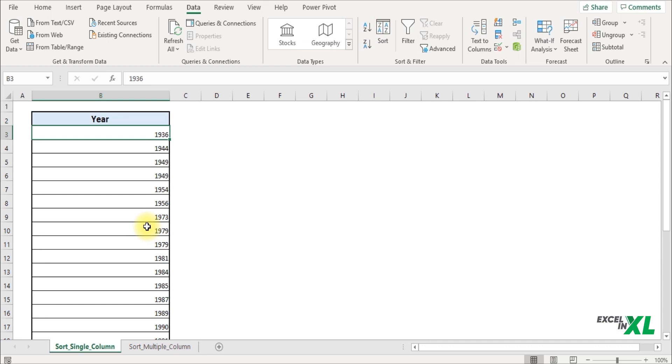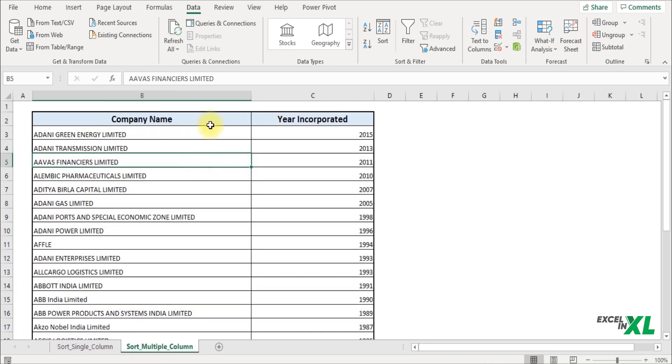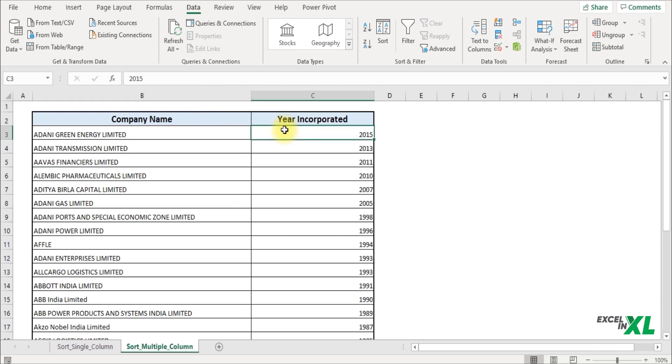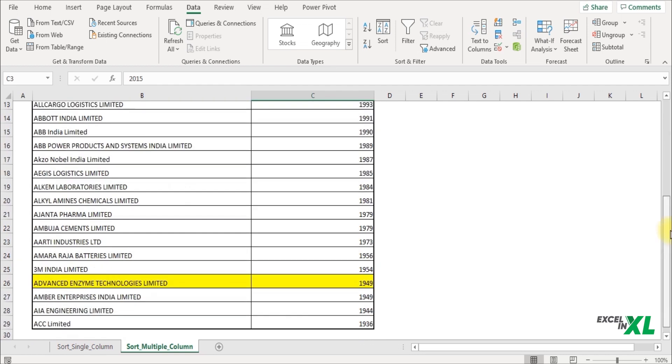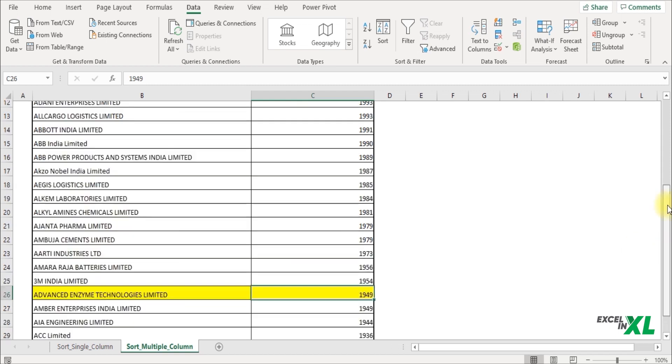Sorting was easy when you had only a single column. What if you have multiple columns? Here we have two columns: the company name and the year the company was incorporated. I want to sort and find out which was the oldest company incorporated. Before I do that, I've highlighted a row to check if the data will be kept together when I sort.